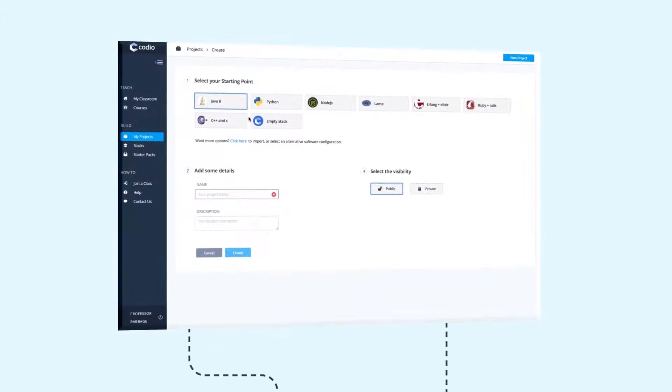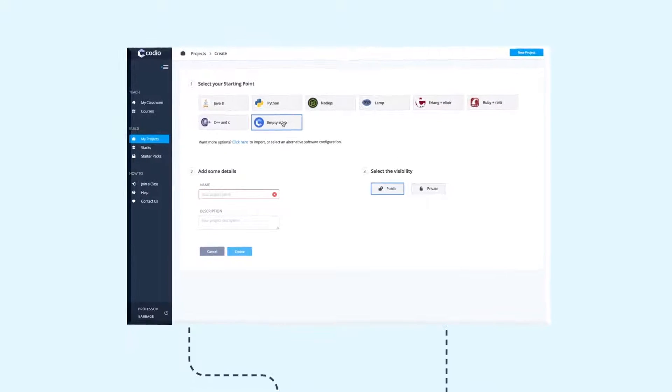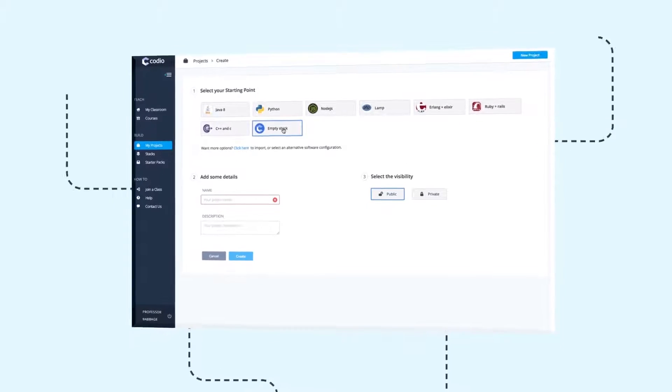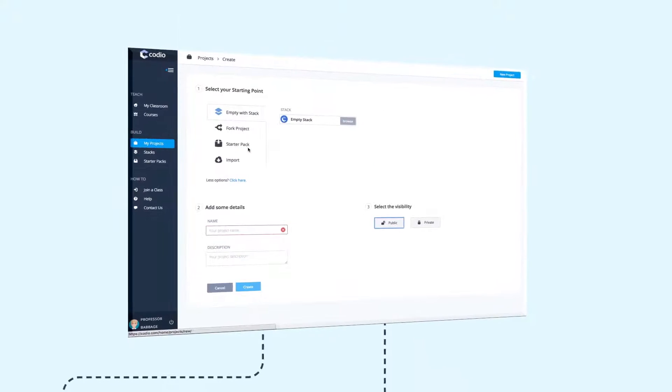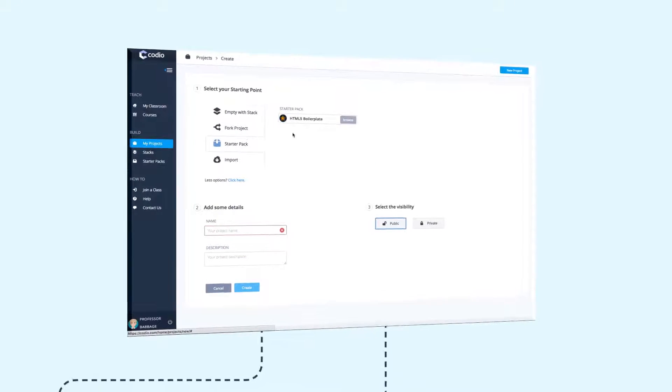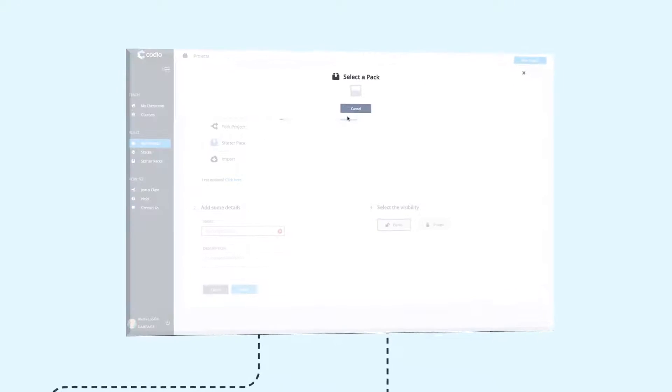You can start with empty servers or create your own server templates for your students. Creating a consistent programming environment is easy and can significantly reduce your admin burden.